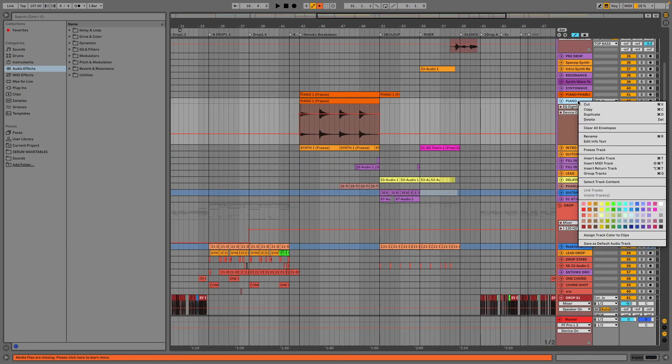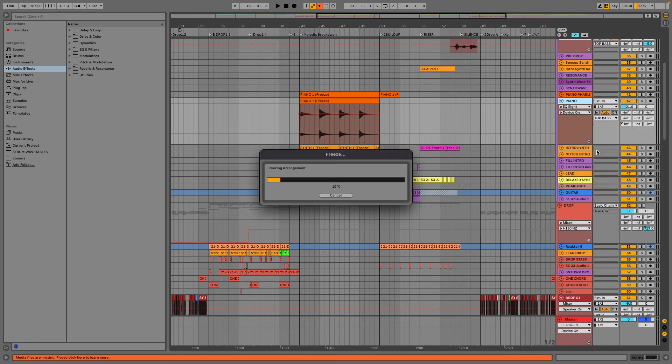Press CTRL, click or right click, then choose the option Freeze track.